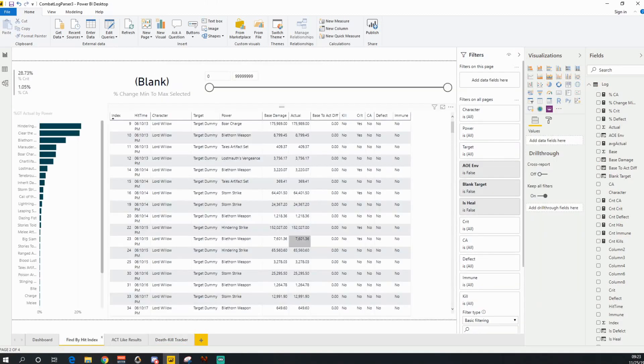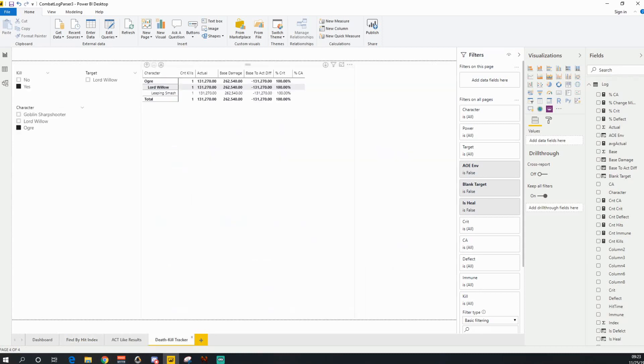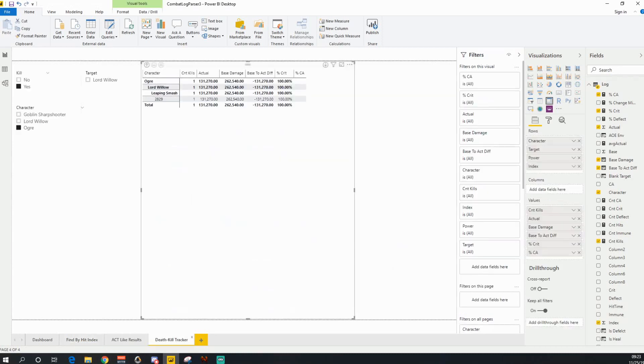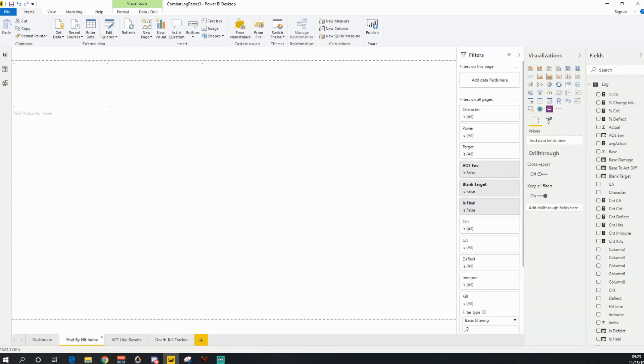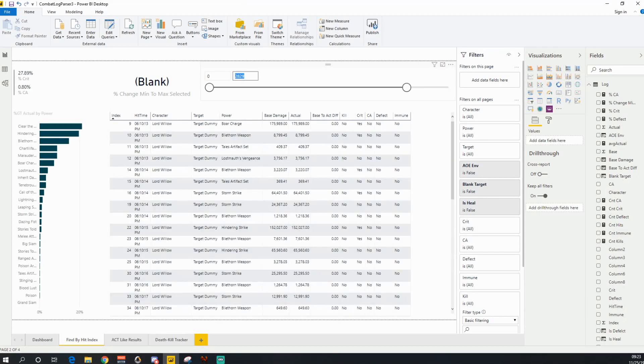So how I'm going to use this is, and I already forgot what that index was. Good job me. 2829 was the index on this particular hit. So I'm going to come here and I'm going to put in 2829.